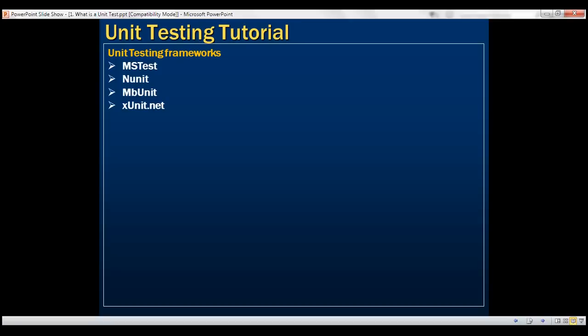In most of the organizations I've been working with, I've used MSTest.